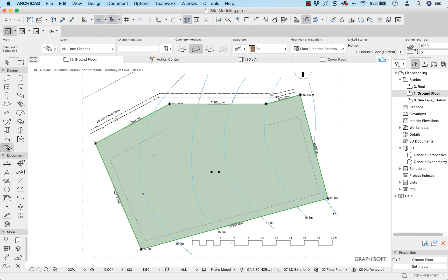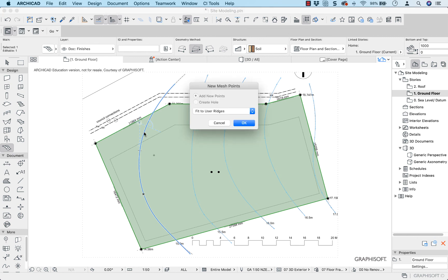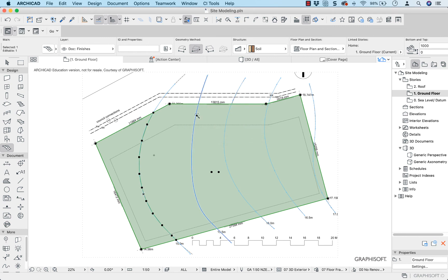I'm going to select my mesh tool and use the spacebar, then click on each spline — that will turn each spline into a user ridge on my site model. It says 'Fit to user ridges' — yes, do that. I'm going to do that for each one, making sure to click inside the site model boundary.